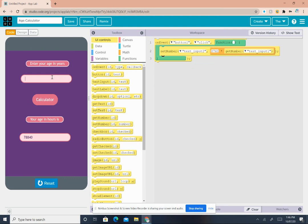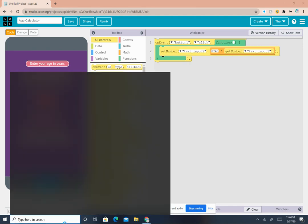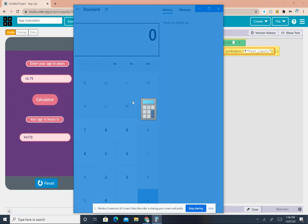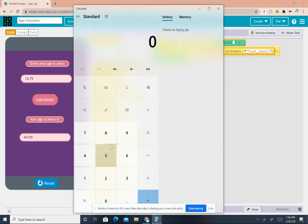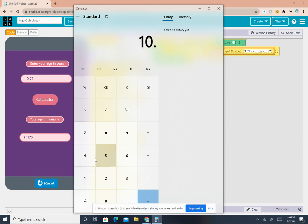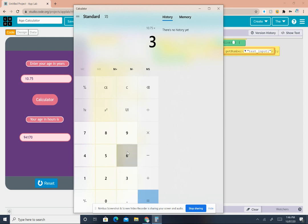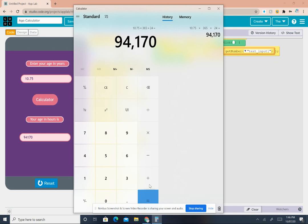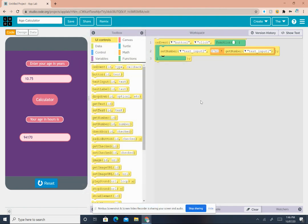Let me show you it even works with decimals. Let's try 10.75. Calculate. This is the answer. Let me open my calculator again. 10.75 multiplied by 365 multiplied by 24 equals 94,170. That's right, the answer.